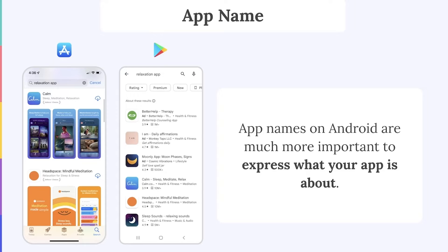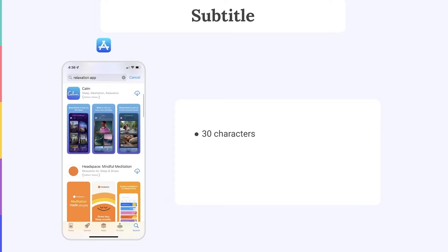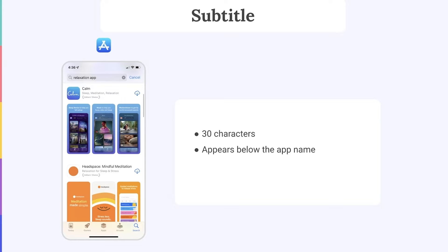Moving on, do you know how subtitles differ between the stores? On the App Store, the subtitle is a 30-character space that, as we see here, also appears in the search results, just below the app name. As a result, your app's subtitle on iOS should provide users with more information about your app and its purpose.